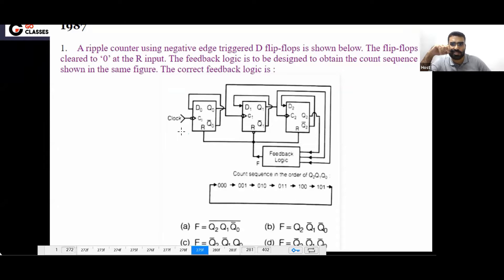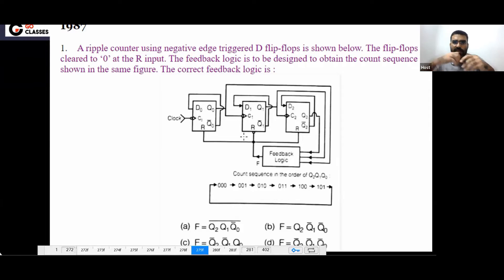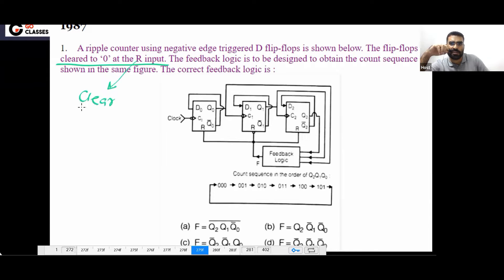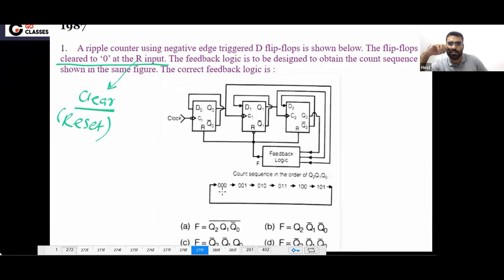Now you tell me the answer. You have negative edge-triggered flip-flops and this is a ripple counter. The flip-flops are cleared to zero at the R input — R input means clear or reset. The feedback logic is designed to obtain the counting sequence shown in the figure. This is the sequence you want.